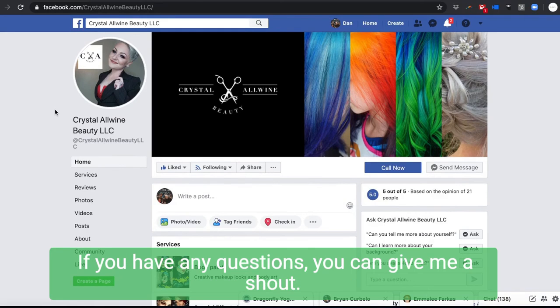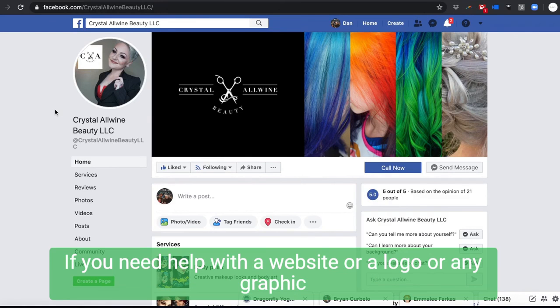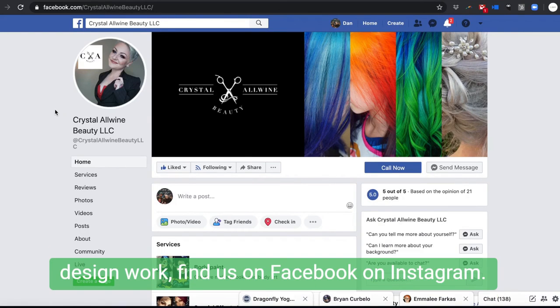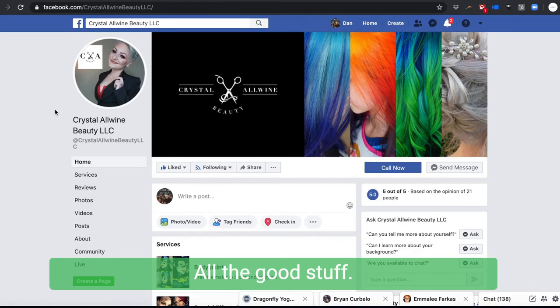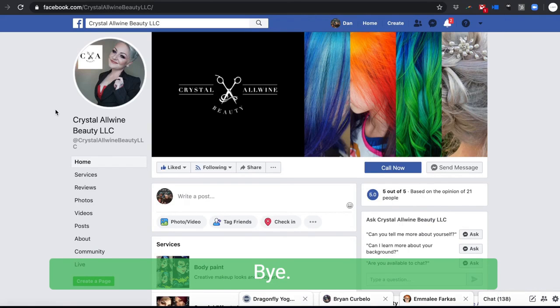If you need any help with a website or a logo or any graphic design work, find us on Facebook, on Instagram, all the good stuff. And until next time, I'll talk to you guys later. Have a good one. Bye.